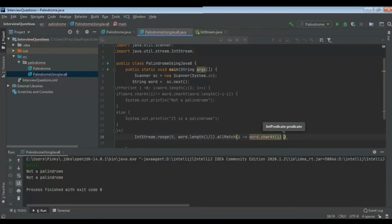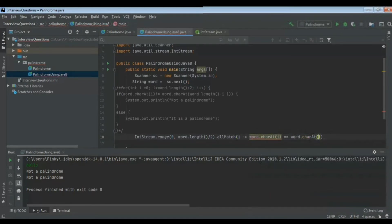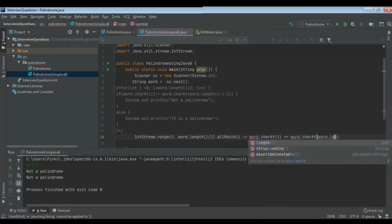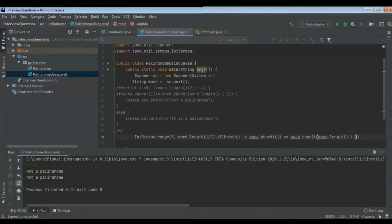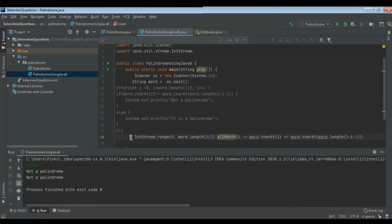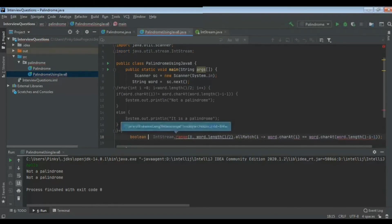Here in each iteration, I will be checking word.charAt(i) equal to word.charAt(word.length minus i minus one). The same logic. So in each iteration it will check the first letter and the last letter. If it is matching it will continue, otherwise it will return false.